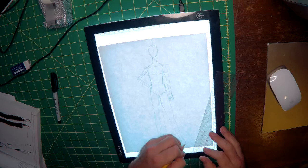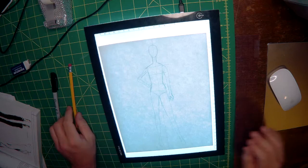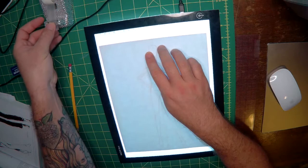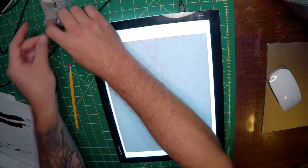And now we have a simple blocking method and it's time to trace our croquis on a new piece of paper. So we'll tape this paper down as well so that we don't have any movement interrupting our trace of the form below.